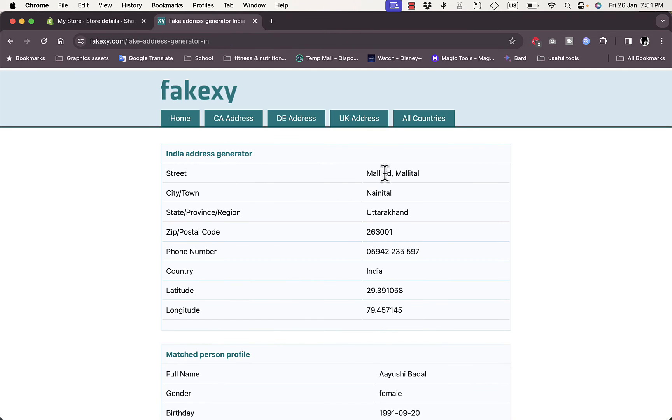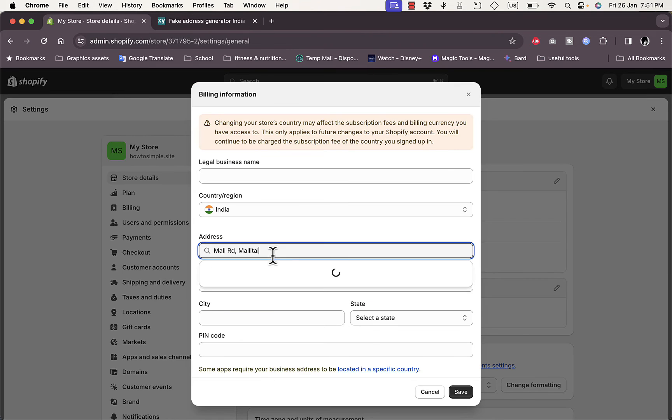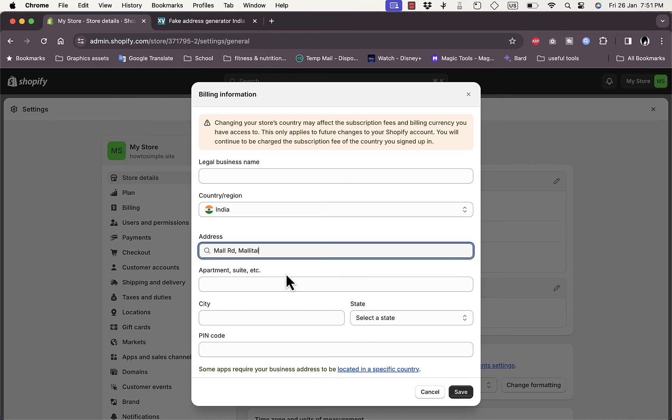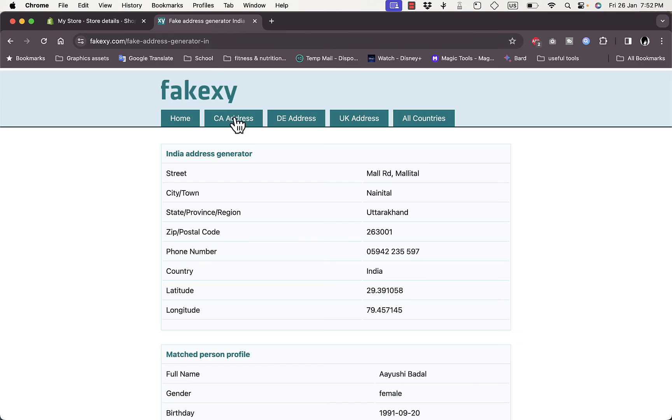So here, first of all the address. So the street name, copy it and then paste it. Okay, it automatically detects the city and the state. Here you can add the pin code or the zip code.